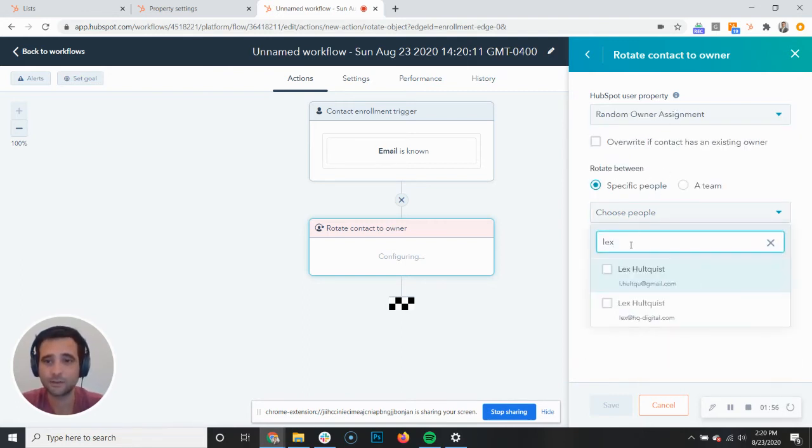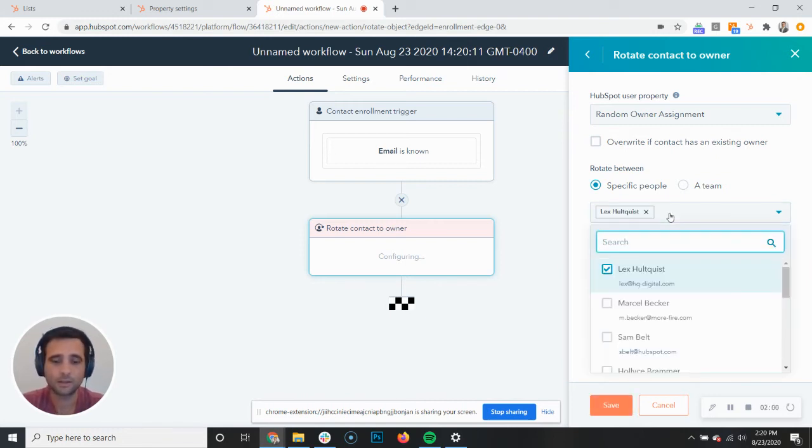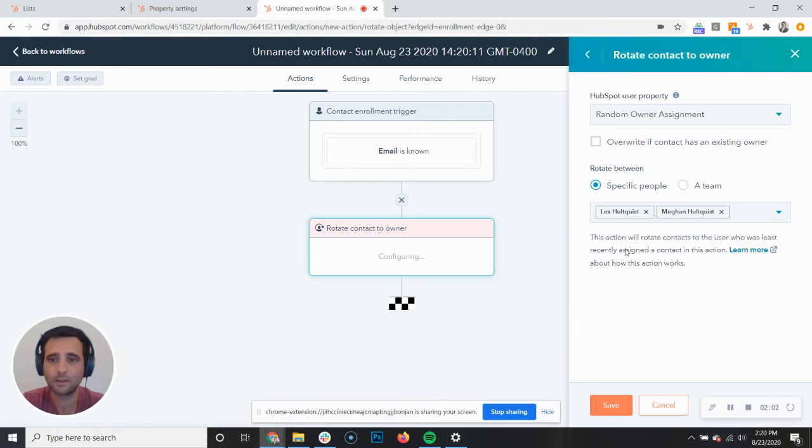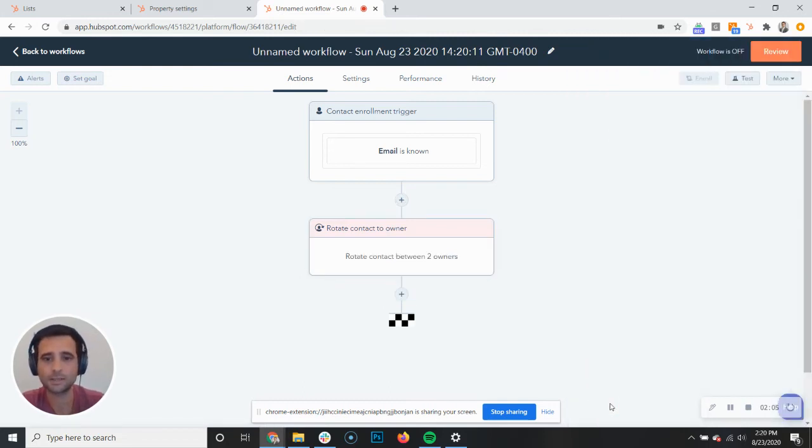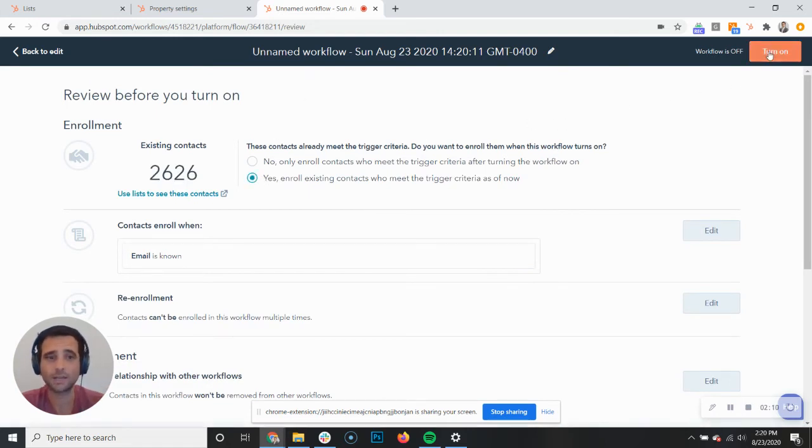I'm just going to use myself here, use my email. I'm going to add Megan. Megan and I will be the two that we're rotating between and hit save. Then I'm just going to enroll everybody. Again, this is going to run so new contacts keep getting added.